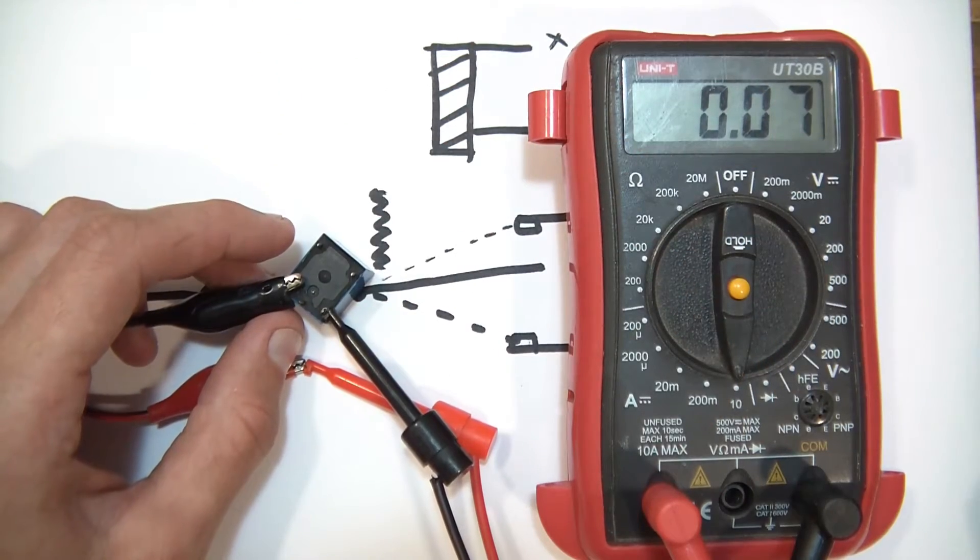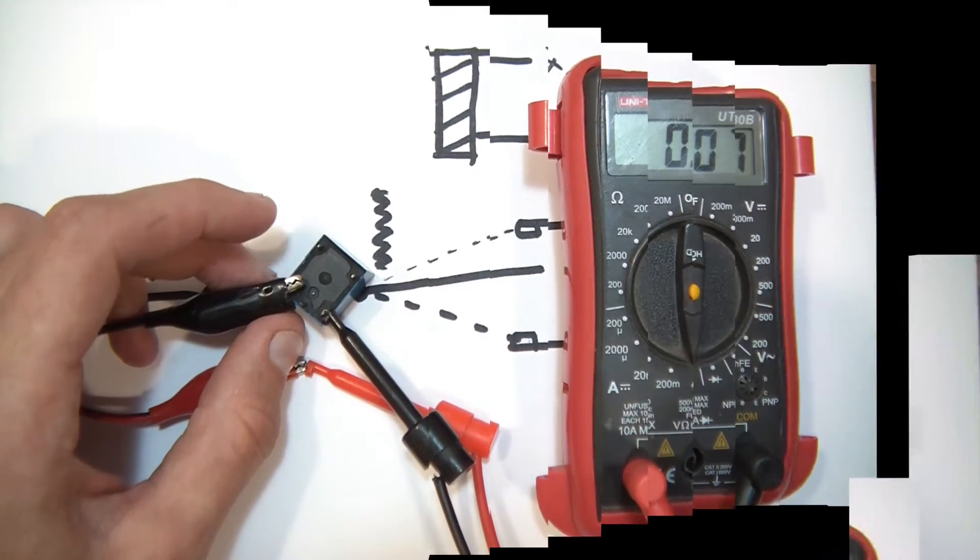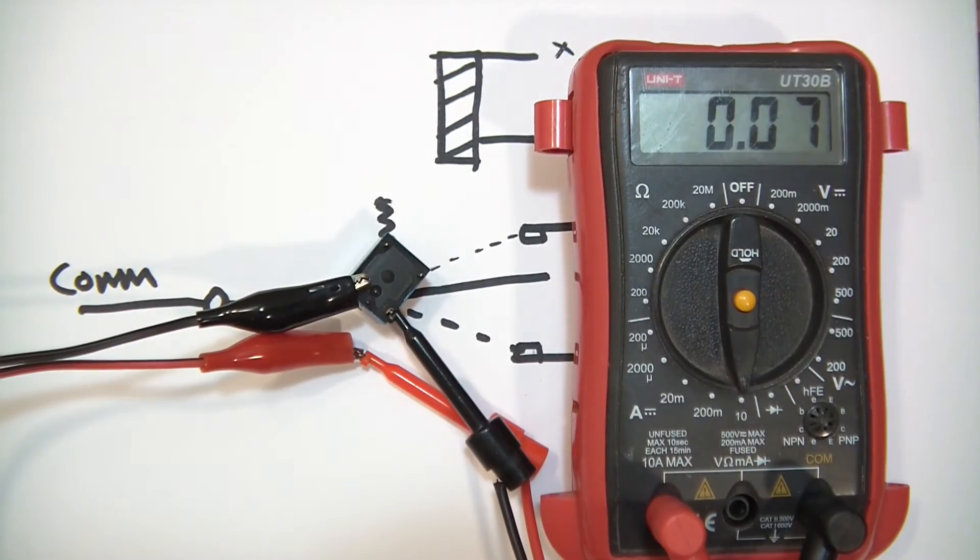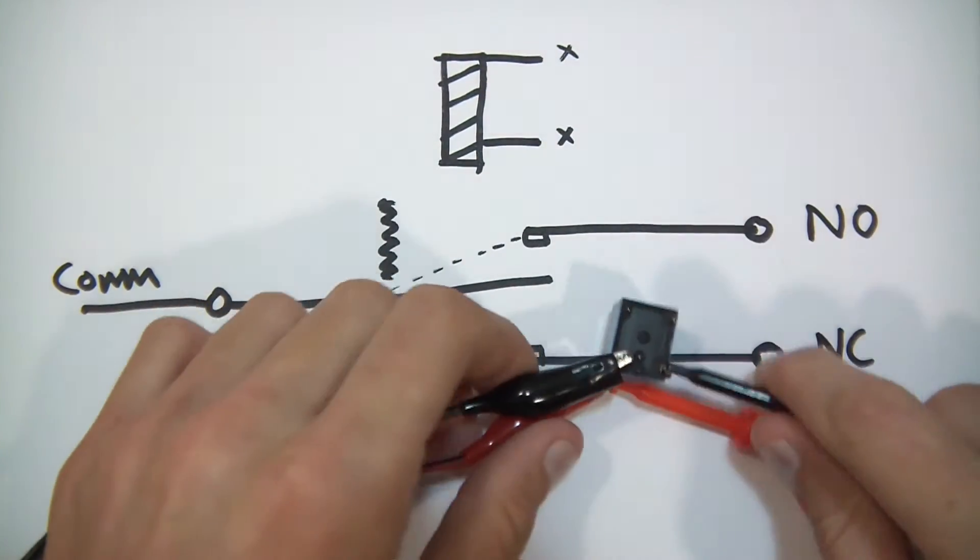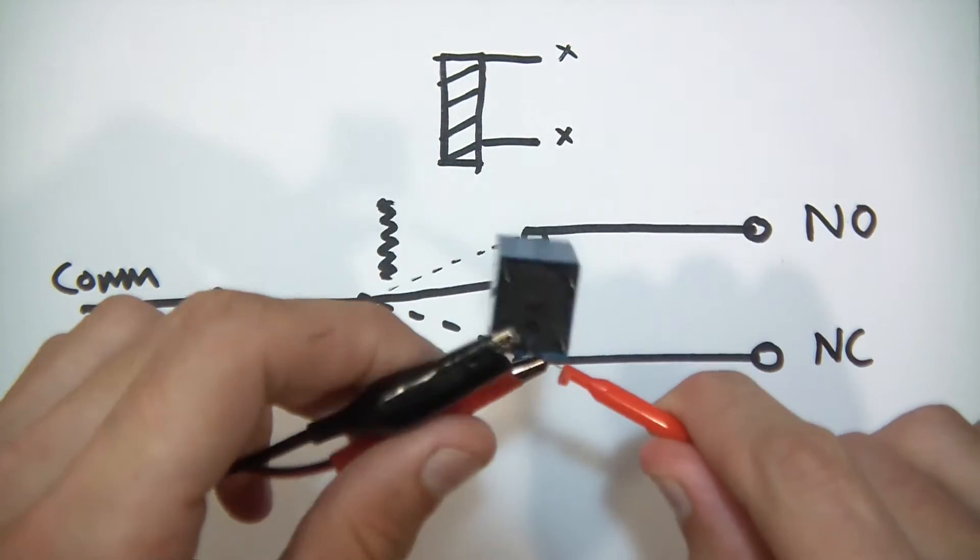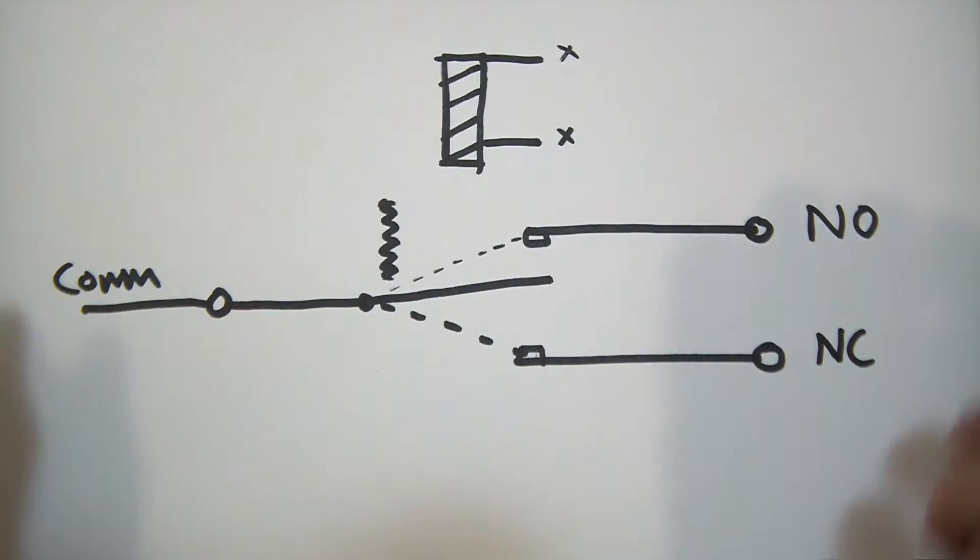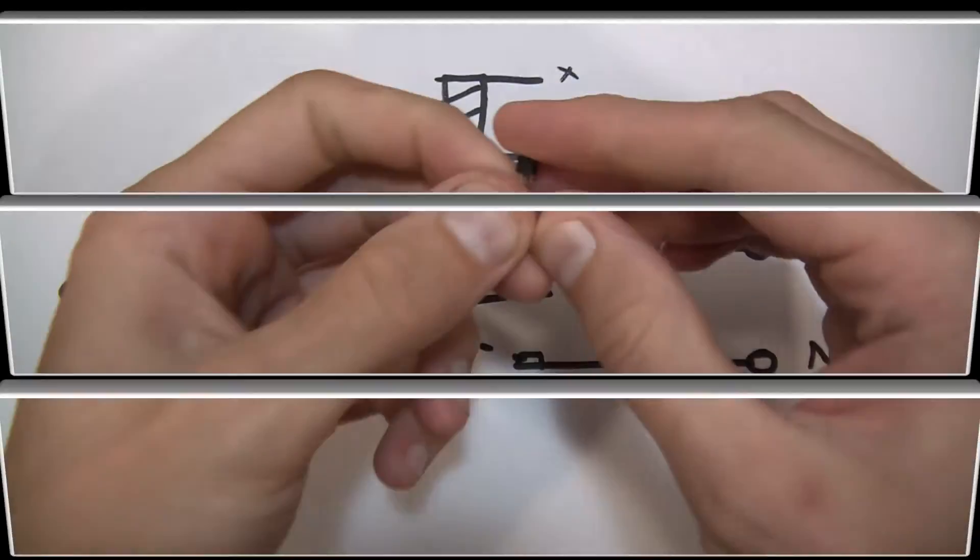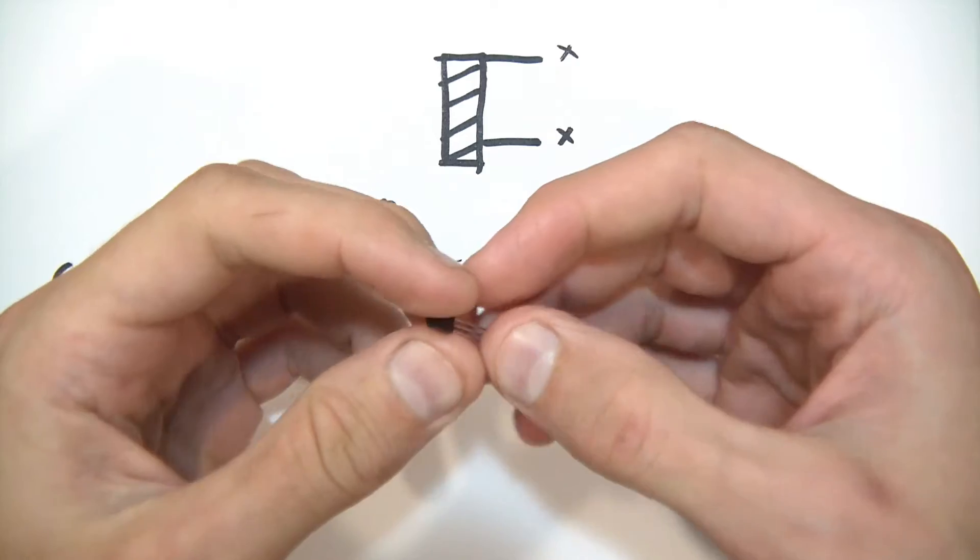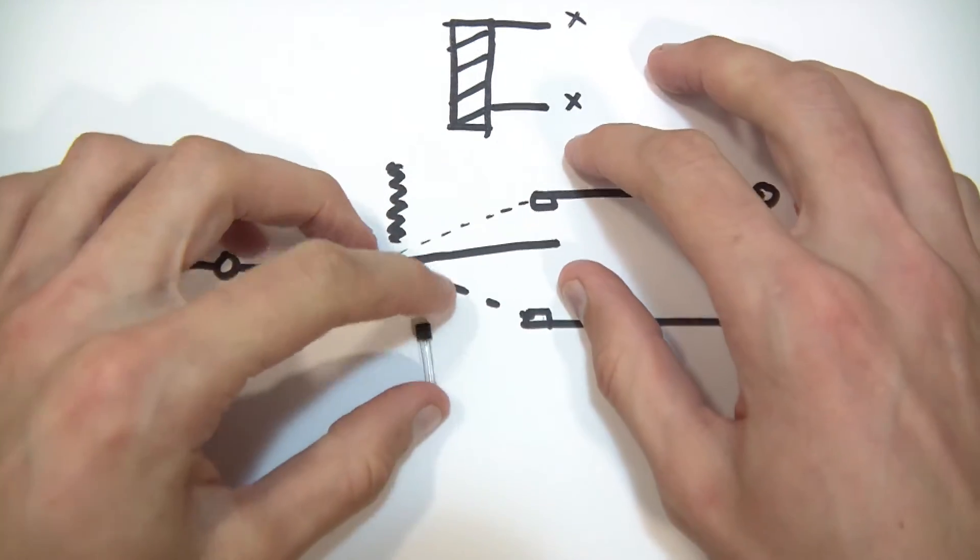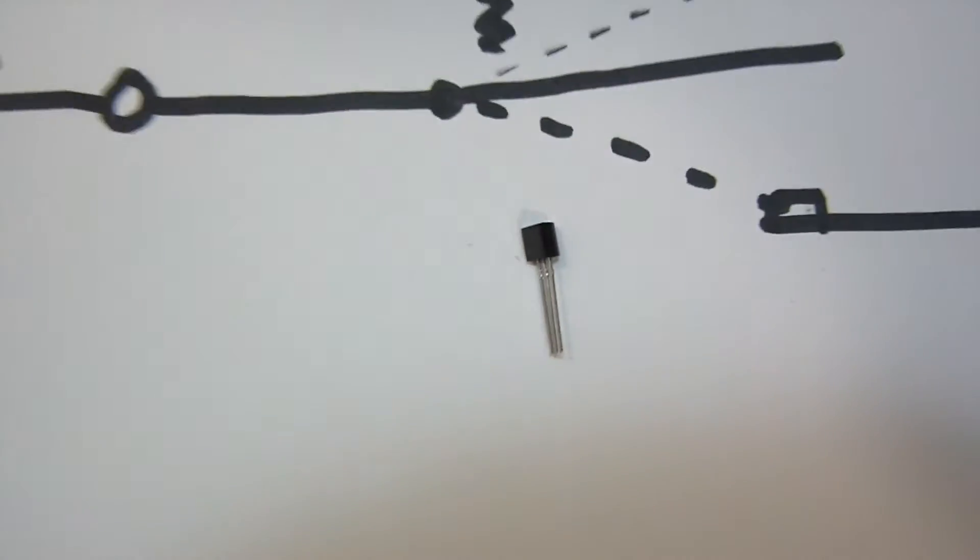So, what do we do now? Well, what we should do is drive it using a transistor. Just an ordinary transistor like this one.